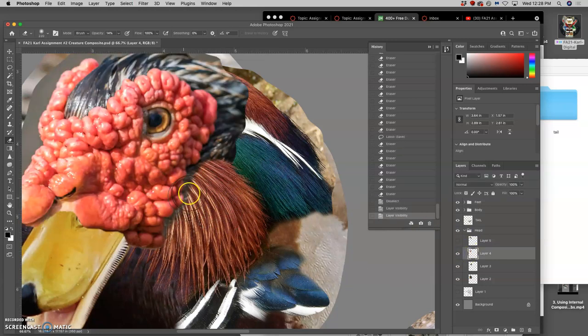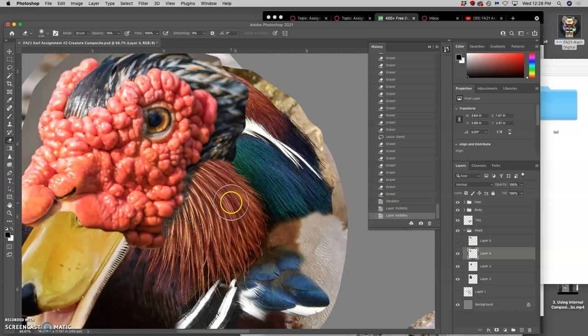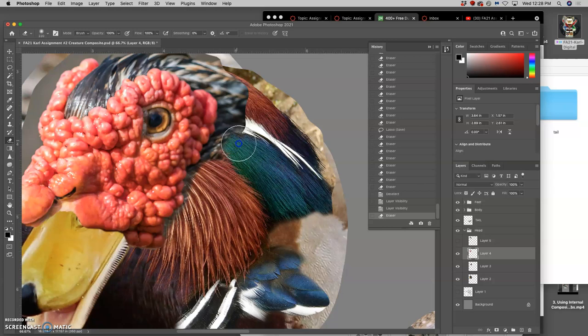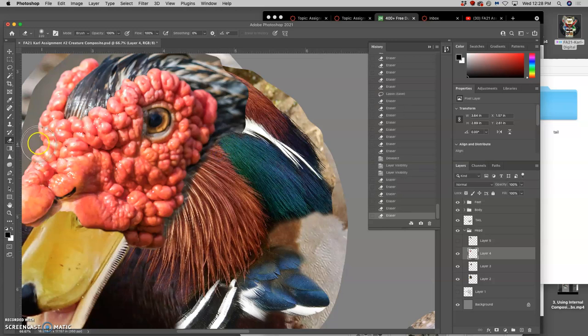So it looks dimensional. The eraser tool is great here. Just be aware of how hard or soft your eraser is and what edges you want to keep clean.